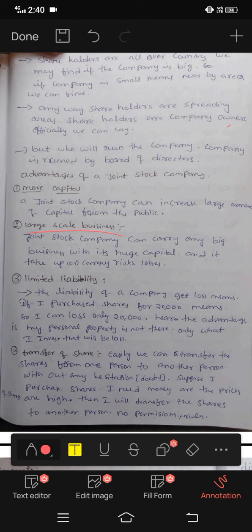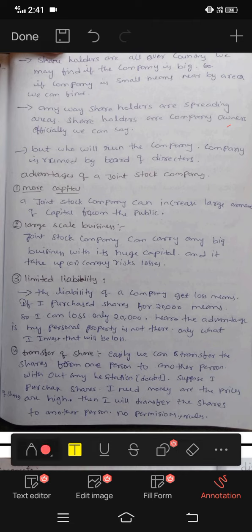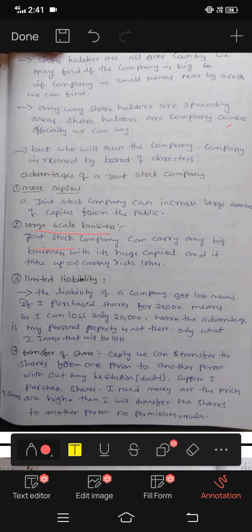Next advantage: large scale business. A joint stock company can carry on any big business with its huge capital. It can take up and carry on large scale business and absorb risk and losses.